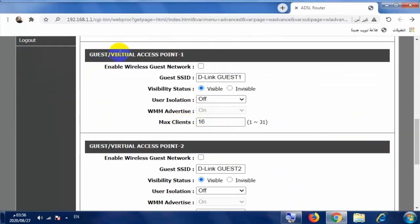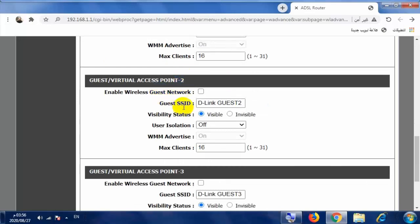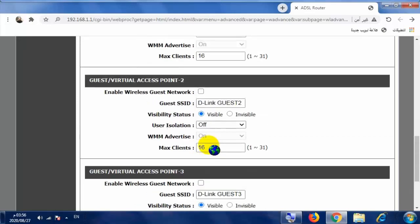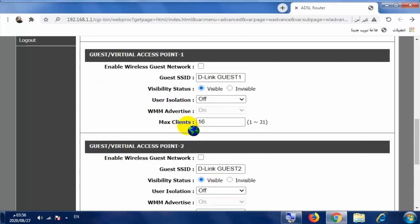ننزل إلى أسفل الصفحة، هنا تجد Guest Virtual Access Point. هنا تجد Guest Network 1، وهنا Guest Network 2، وهنا Guest Network 3، أي الشبكة الضيوف الأولى والثانية والثالثة.